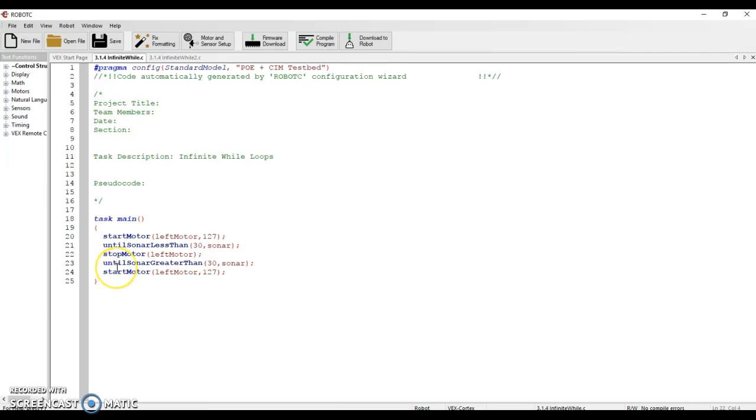Next, it'll go to line 23 and it'll pause and wait. It'll wait for that object that was in front of the sonar to get greater than 30. So it's going to move back farther away from the sonar and it's going to wait until that finally happens. When that finally happens, the motor is going to start going again.